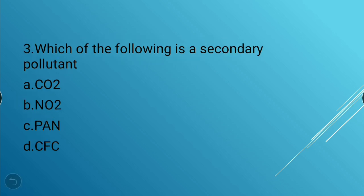Question 3: Which of the following is a secondary pollutant? Options: CO2, ozone, PAN, CFC. The answer is PAN — PAN is a secondary pollutant.